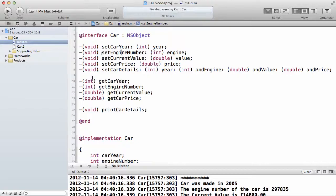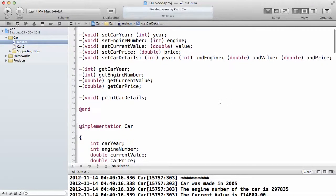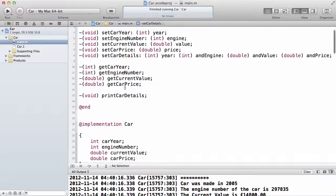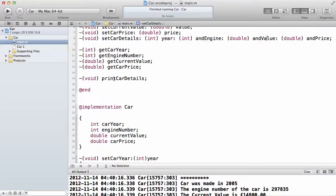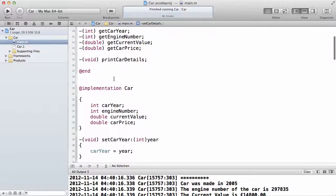Then I have one big method which can actually set all these details — all four of them — at once, which I spoke about in the previous video. Then I have getCarYear, which returns the car year as an integer, getEngineNumber, which returns the engine number as an integer, getCurrentValue, which returns the current value of the car as a double, and getCarPrice. I also have a method called printCarDetails, which just prints all the instance variables of the car onto the screen.